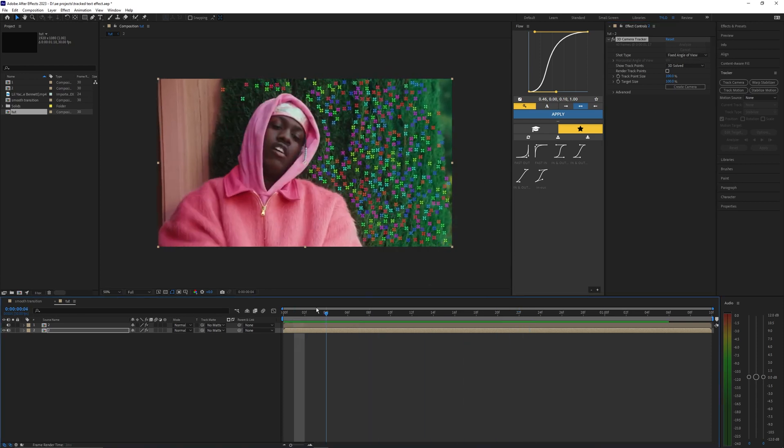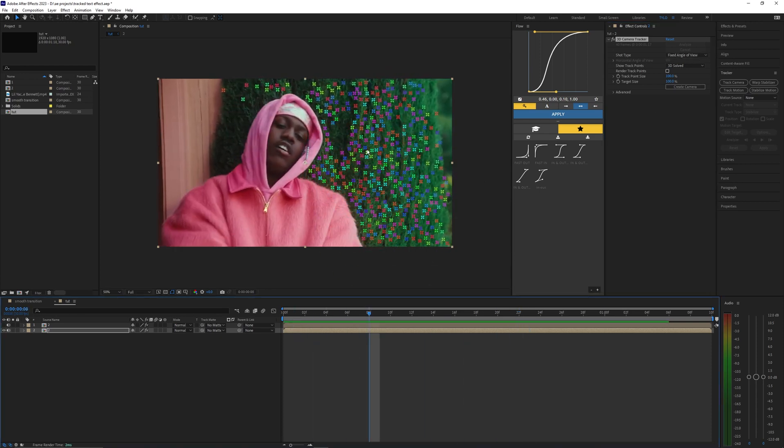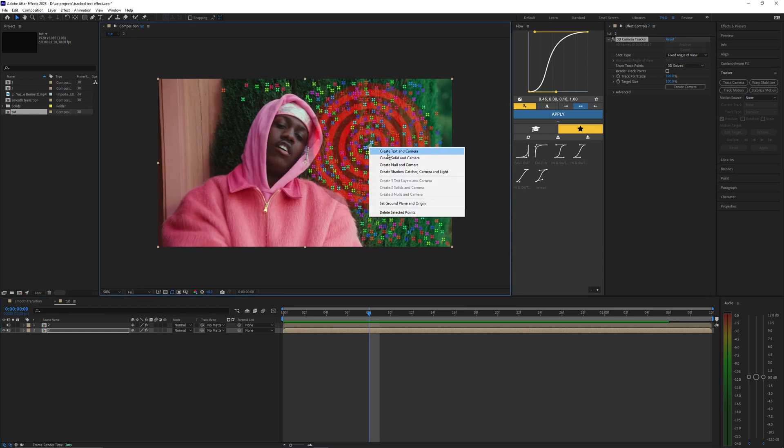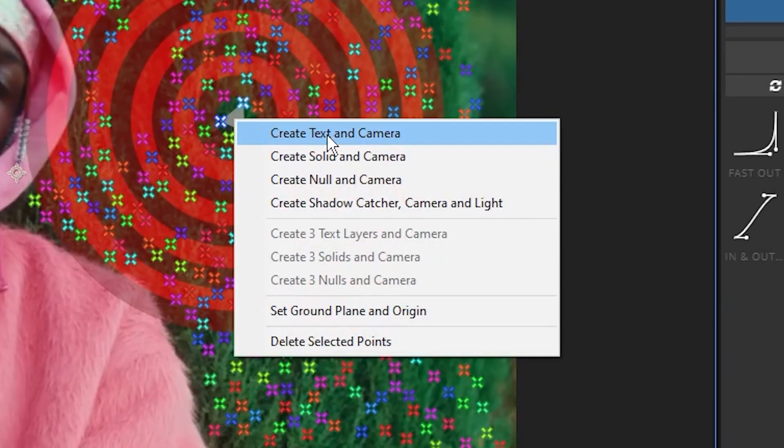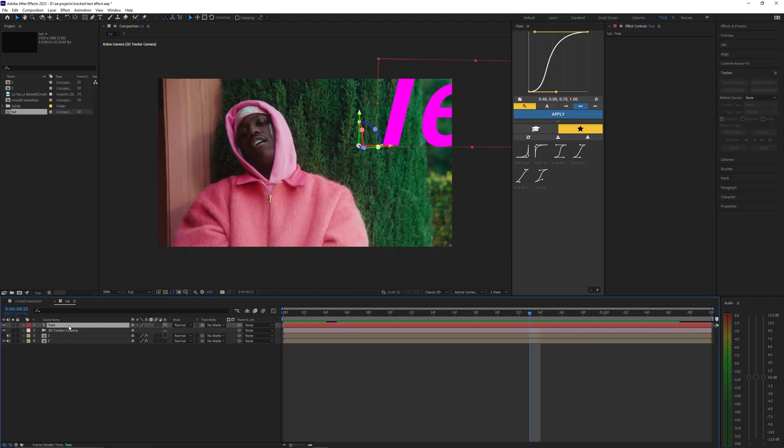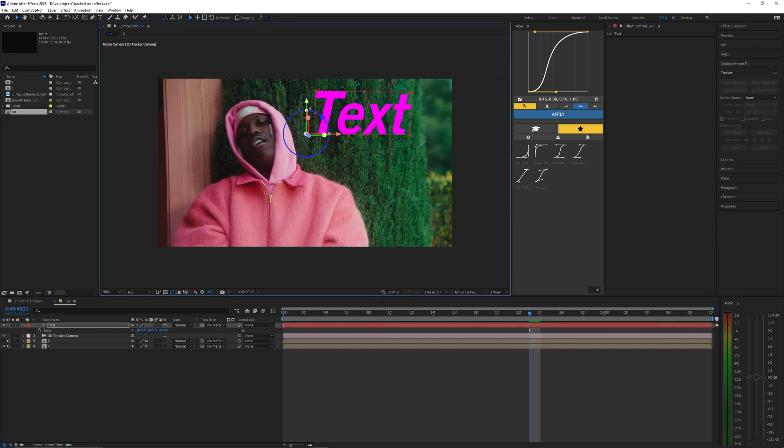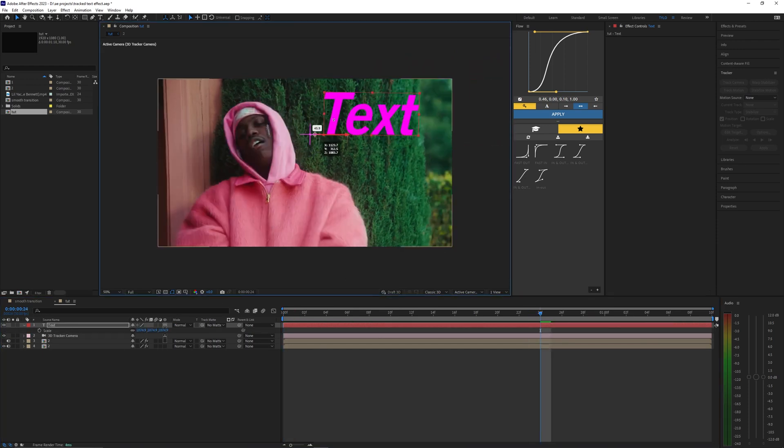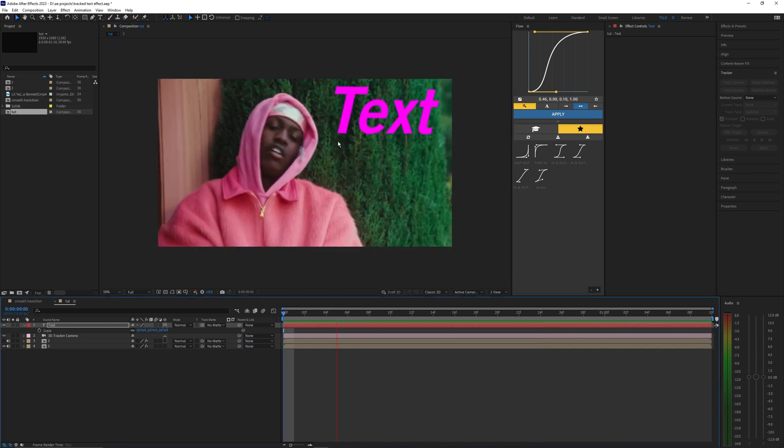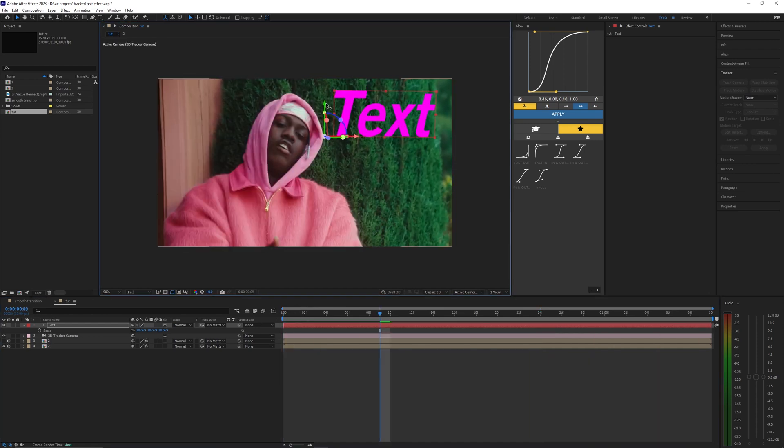I'm just going to go ahead and select a few points here and then just right click it, hit create text and camera. Let's just go ahead and select the text and scale it down. We can also move it around to wherever we want it to be so I'm going to place it somewhere up here. As you can see it's tracked to the background.